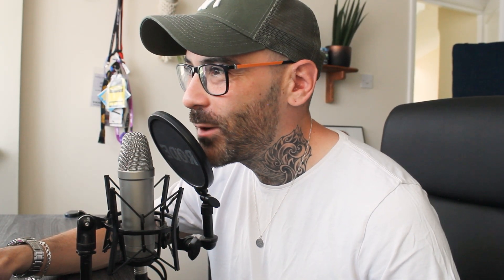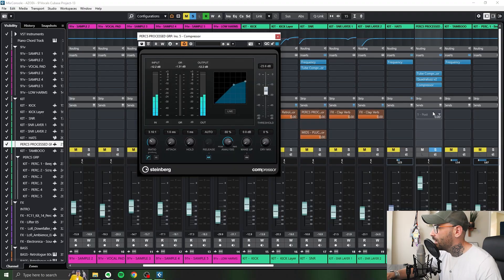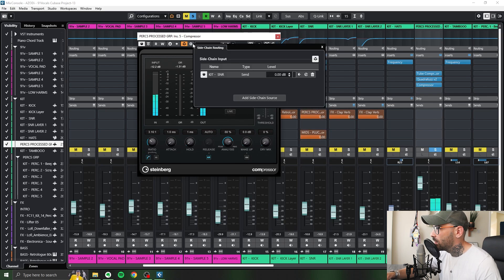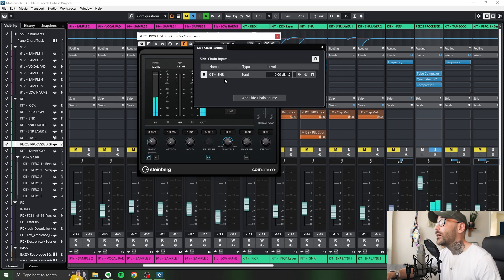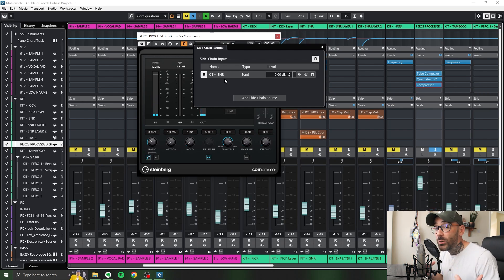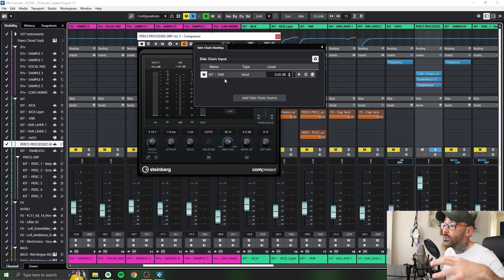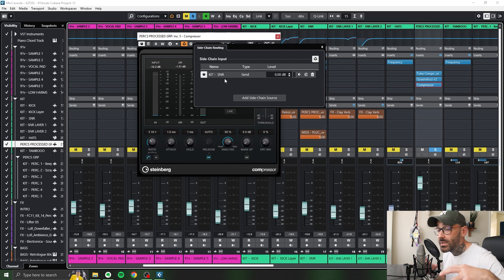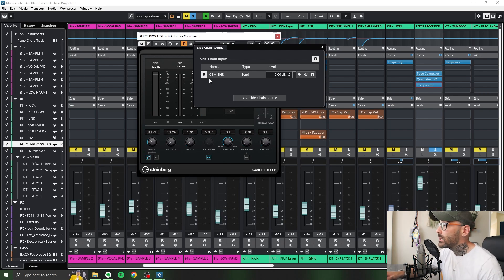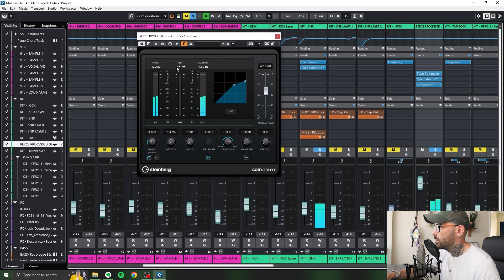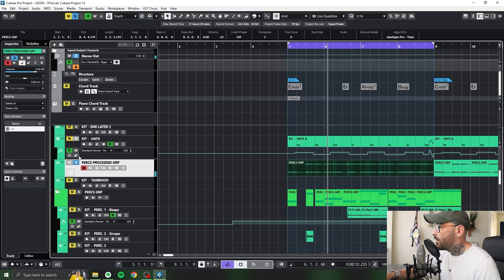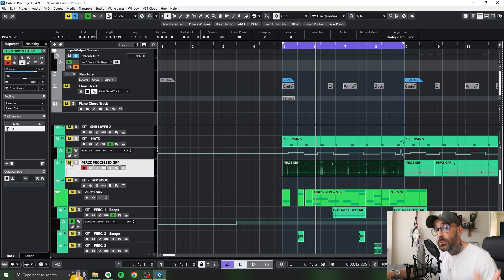And then I think. Yet again. Got some side chain compression. Coming in from the snare. Because the snare. Next to the kick. Is one of the most important elements. I felt that the percussion. Could interfere with the snare. So I side chain it. Every time when the snare hits. Which is not a lot though. And that is generally how I approach a lot of my tops in percussion.